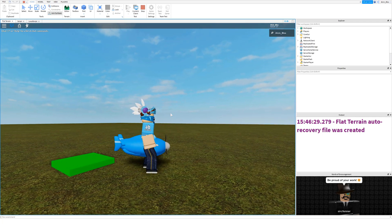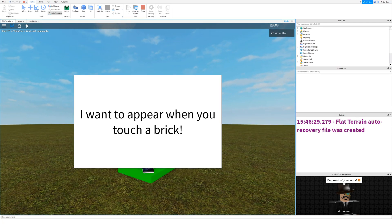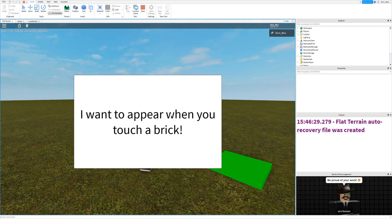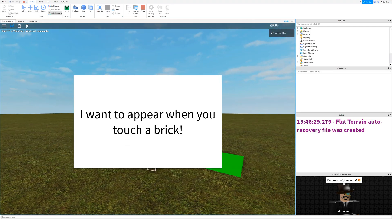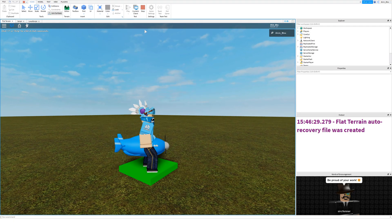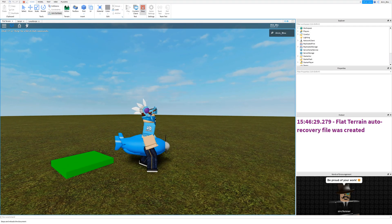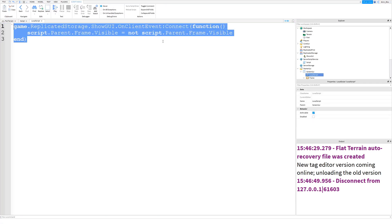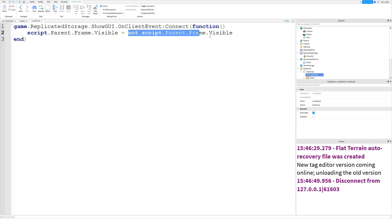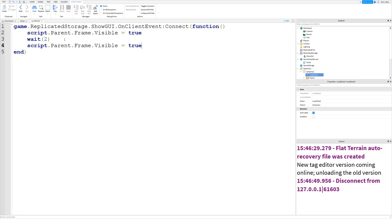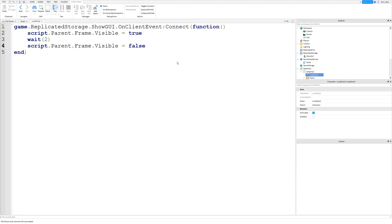We have just created a part which will make a GUI appear when we click on it. And it will also disappear when we click on it again. If you didn't want it to disappear when you click on it again, you could just set this to true. And then have like a wait. So after a certain amount of time, it will disappear again. And then you can add a line which sets it to false afterwards.